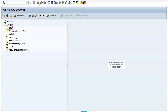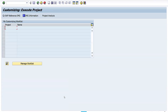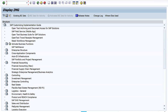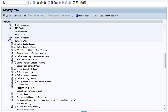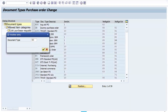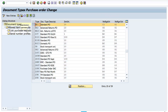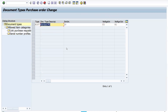Alternatively, when you do any customization, a pop-up will appear where you can give a short description. The system will then generate the TR number automatically and you save the data into it. Let's do a small customization activity. Go to the SPRO path, navigate to Materials Management > Purchasing > Purchase Order. I am going to customize a PO document type.